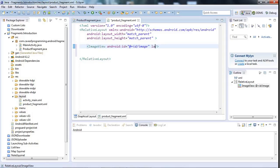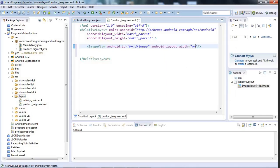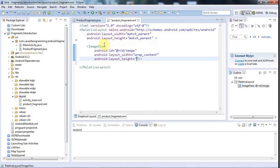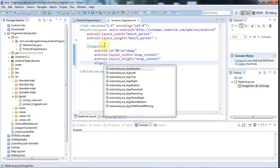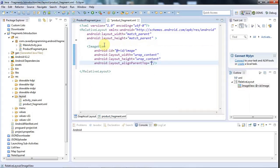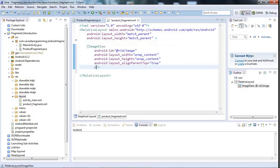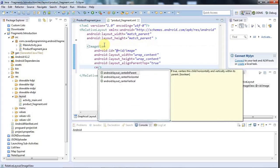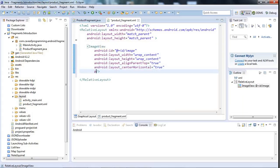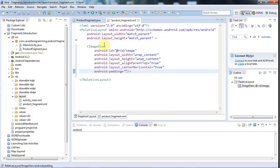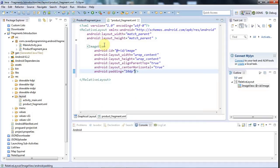I'll say that the Layout Width is WrapContent. And let's make the Layout Height WrapContent as well. I'll say Align Parent Top True. And let's also have Center Horizontal. Set that to True. And maybe I'll set the Padding as well. Let's give it a Padding of, let's try 10 DP.